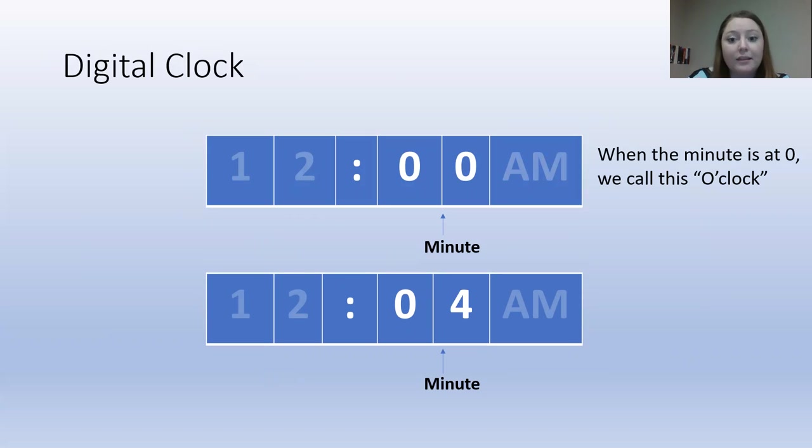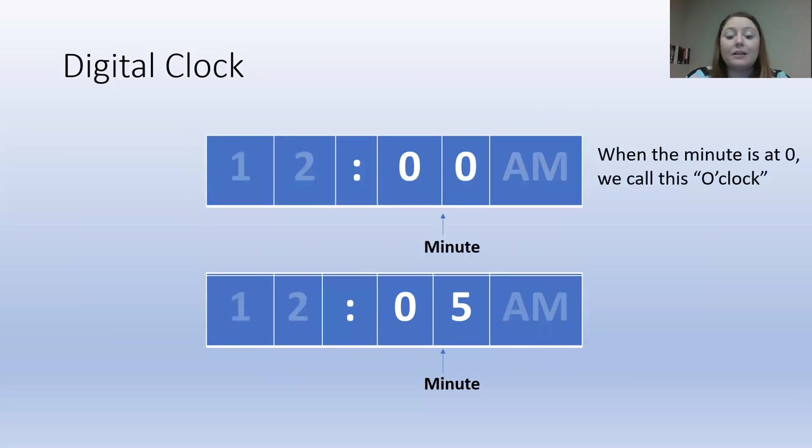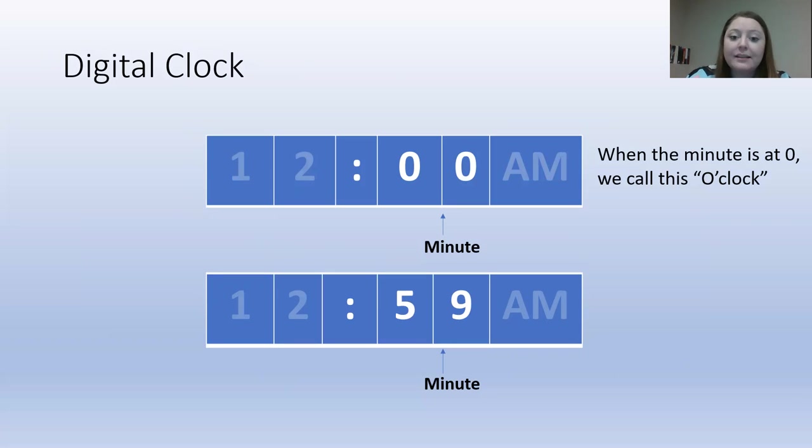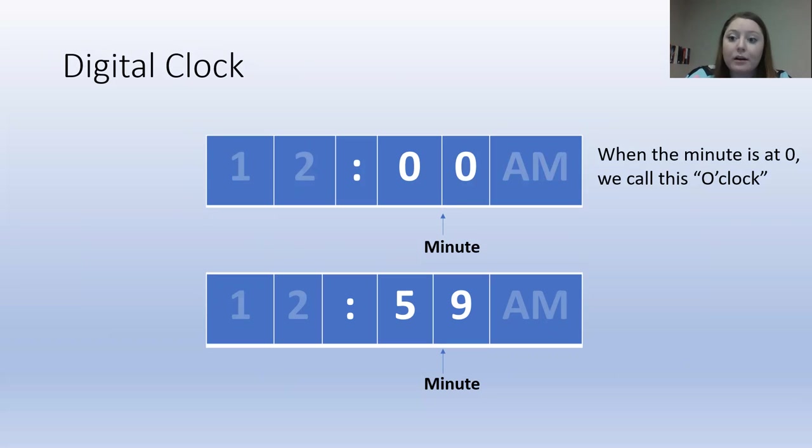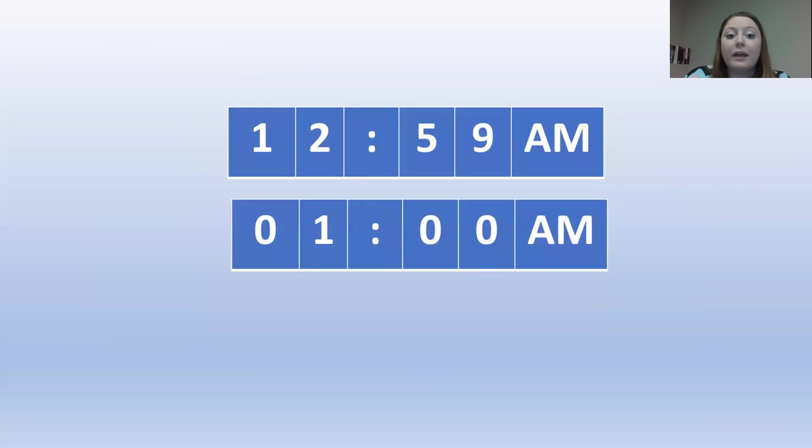Then four, then five. And the minutes go all the way up to 59, because there are 60 minutes in one hour. But the clock doesn't say 60 minutes. Because once you hit 60 minutes, the clock goes up to the next hour. And when you have zero minutes, we read this as o'clock.